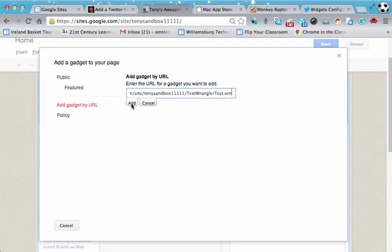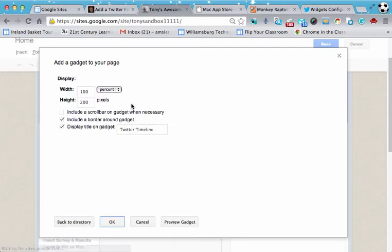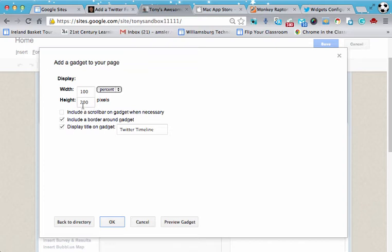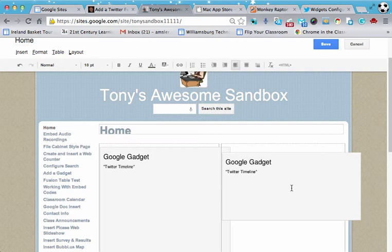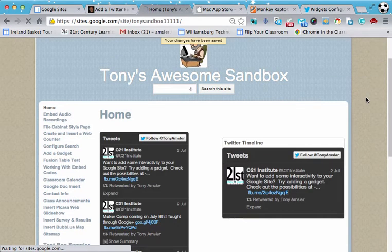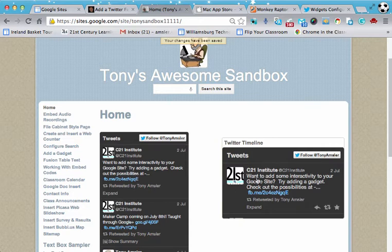Now if everything works, when we click on add, we should have a little box here that gives you an opportunity to change some of the configurations or looks. Let's just leave it the way it is to see what it's going to look like. Let's click OK. Of course we're not going to see our gadget until we save our page. And once we save our page, we can now see that Twitter feed.